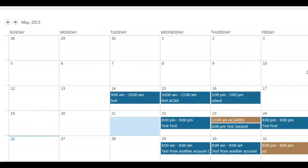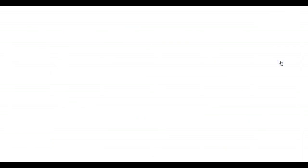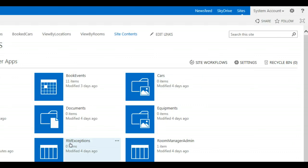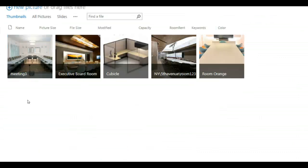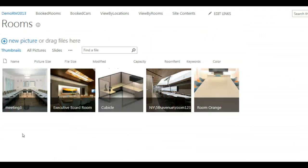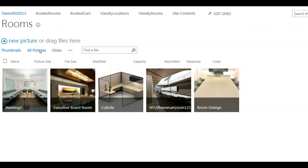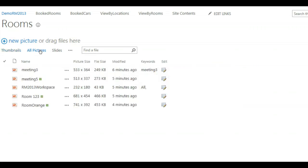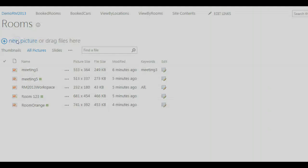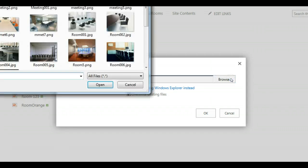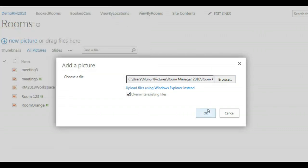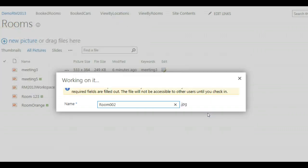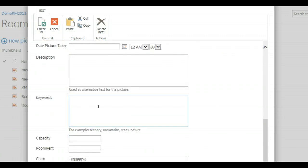So once this is done, you go to the Site Content, under Rooms where we have all our meeting rooms uploaded. You can change to all pictures and you see when you add a new picture with a new room, there is out of the box one field called keywords. Keywords is automatically enabled and will always be available even so managed metadata service is not configured in your farm.